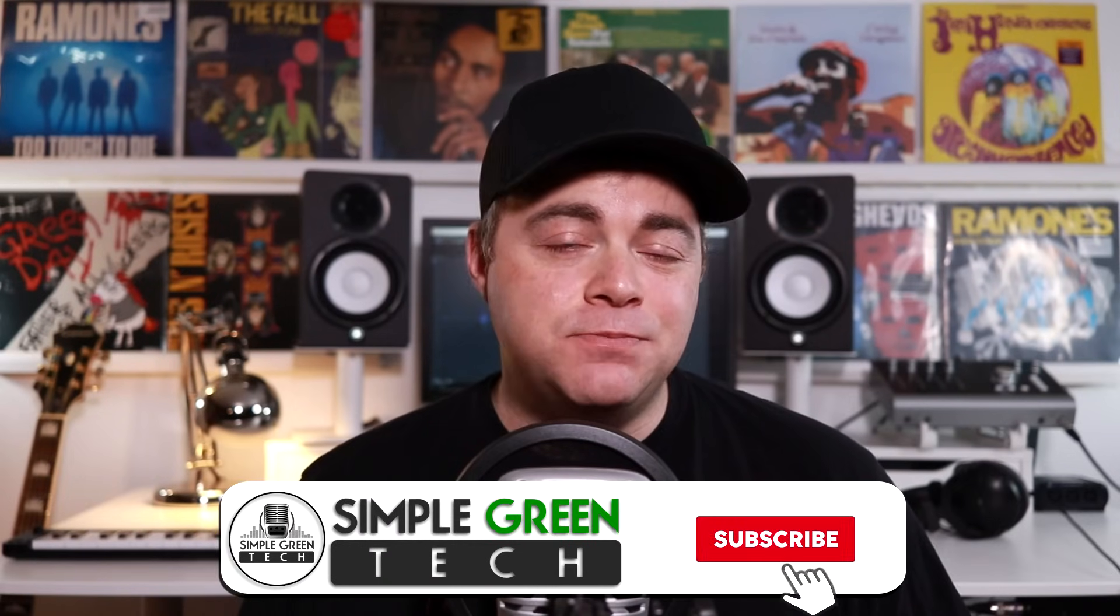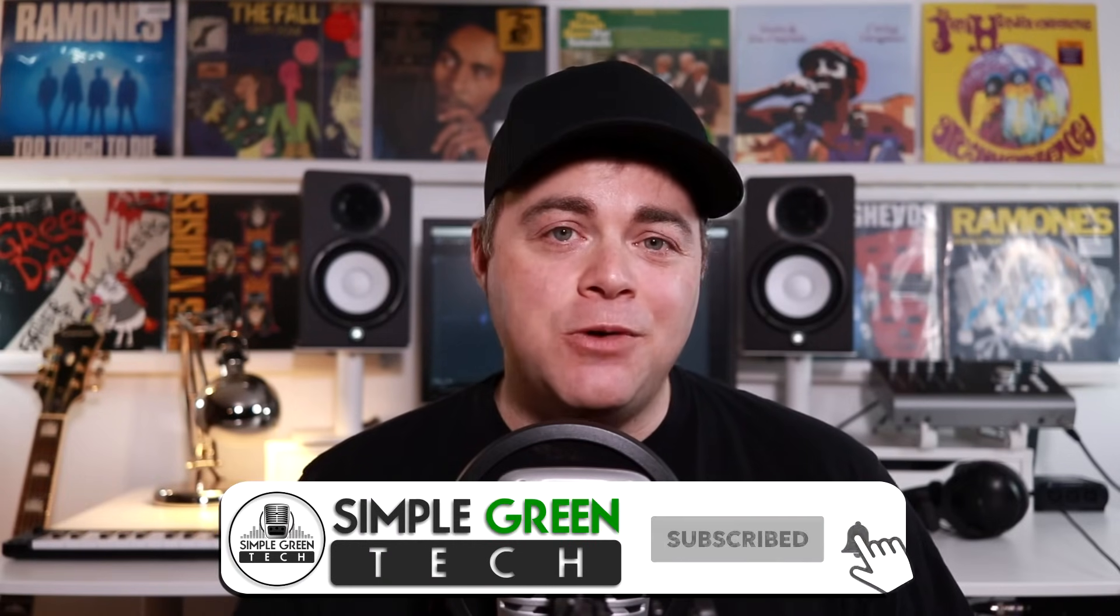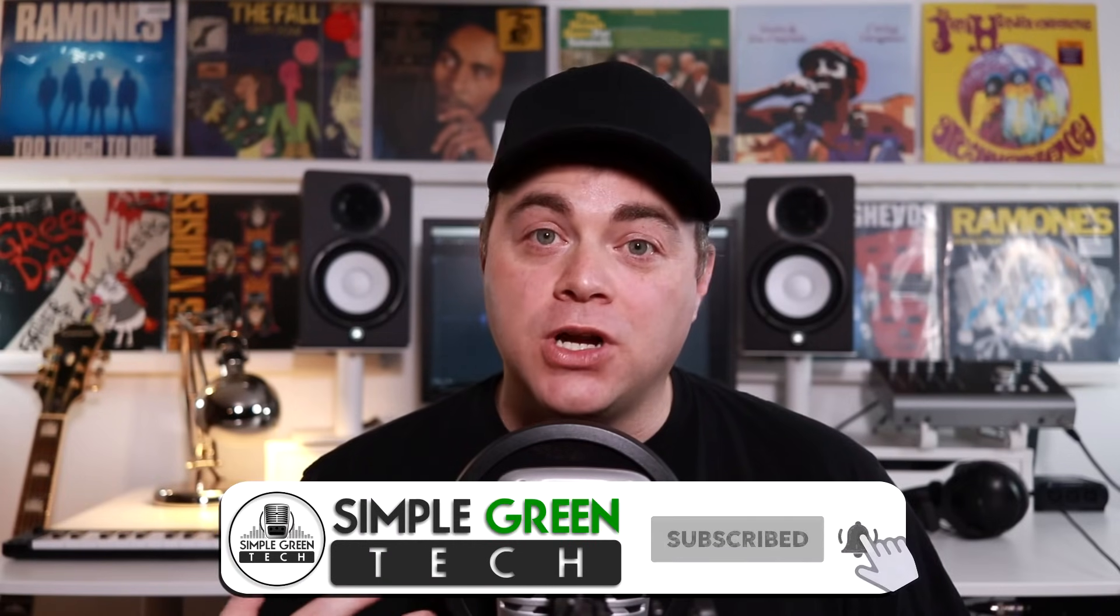In this Cakewalk tutorial I'm looking at creating beats and loops with the Cakewalk step sequencer. I'm Zane, welcome to Simple Green Tech where I do weekly audio tech tips, tutorials and reviews to help you conquer the tech and unleash your creativity.